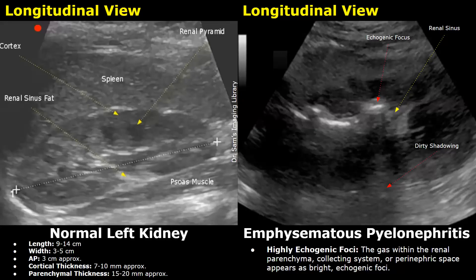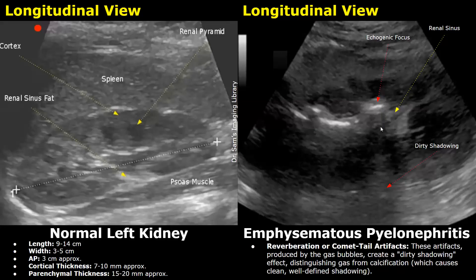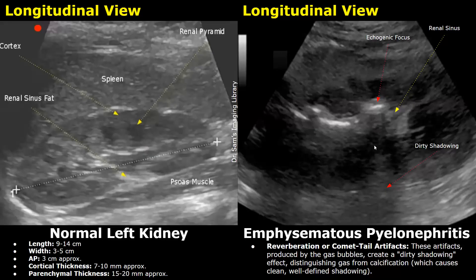Emphysematous pyelonephritis is a very serious condition in which gas forms within the kidney. On ultrasound, you may find highly echogenic foci within the kidney followed by dirty posterior shadowing. This dirty shadowing appears gray in color instead of black. The black shadow is seen behind stones, whereas a gray colored shadow is seen behind gas. These echogenic foci with dirty shadowing indicate the presence of gas within the kidney.